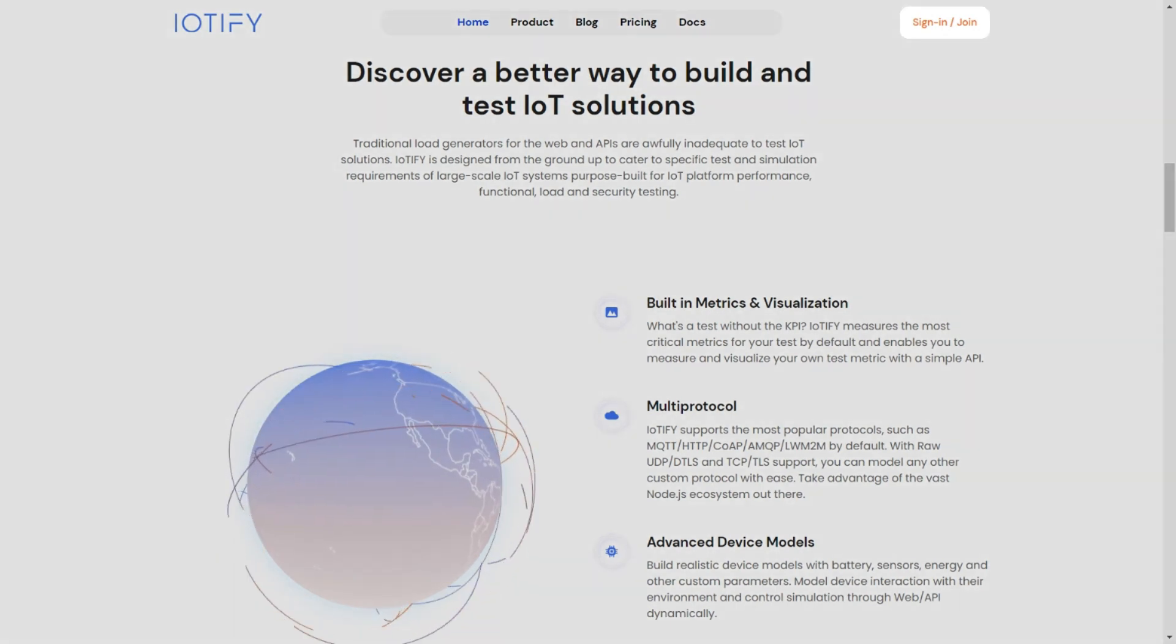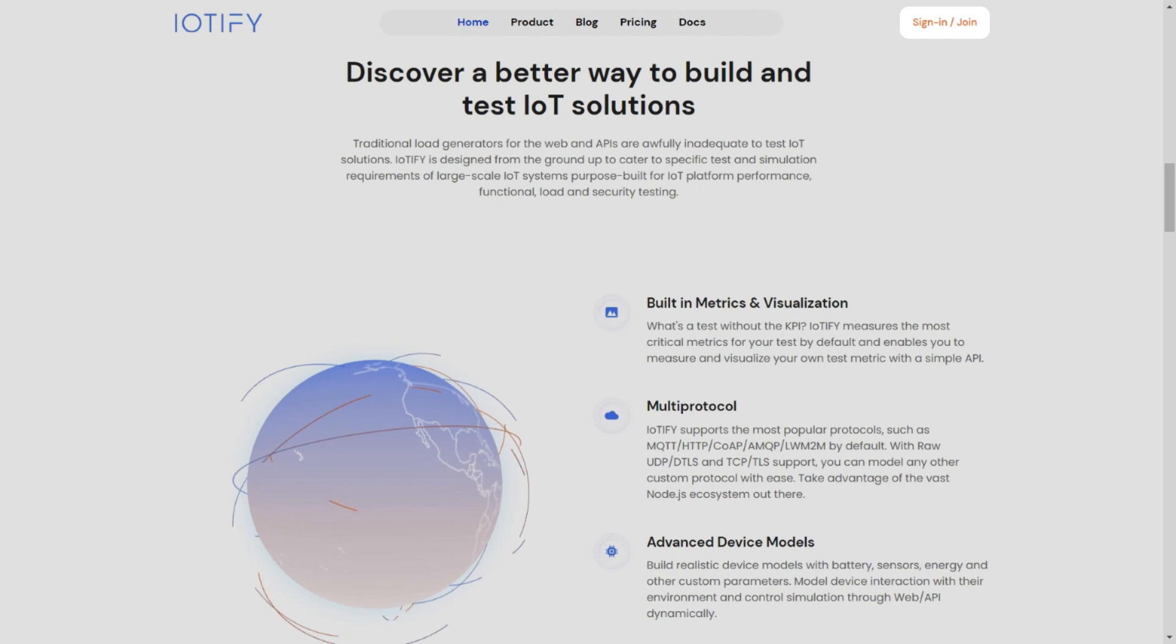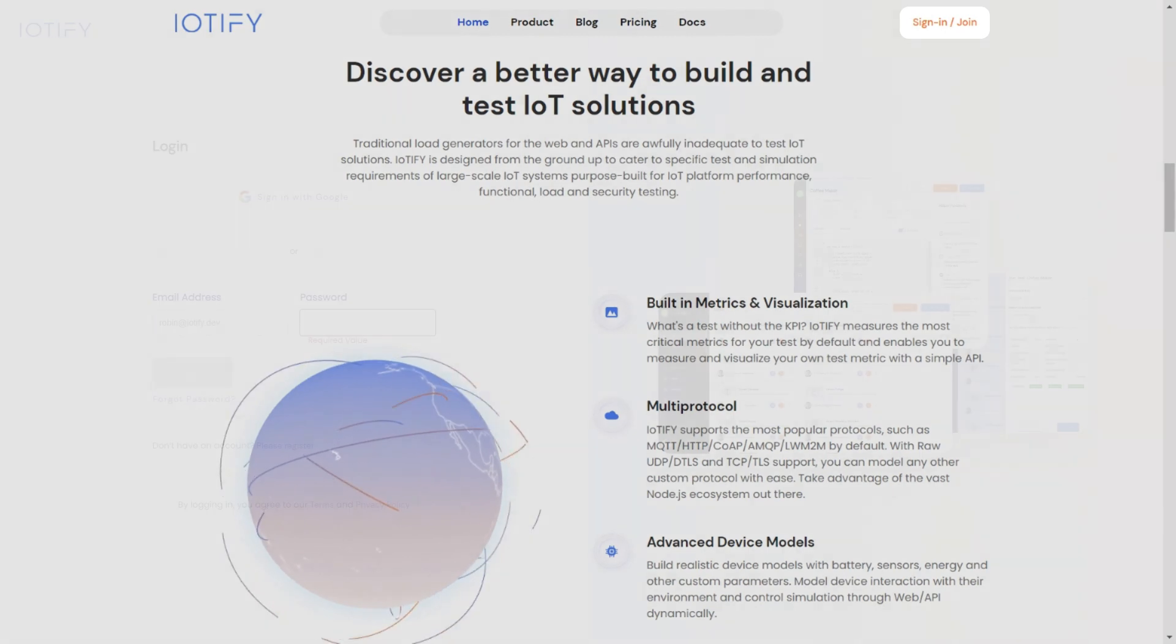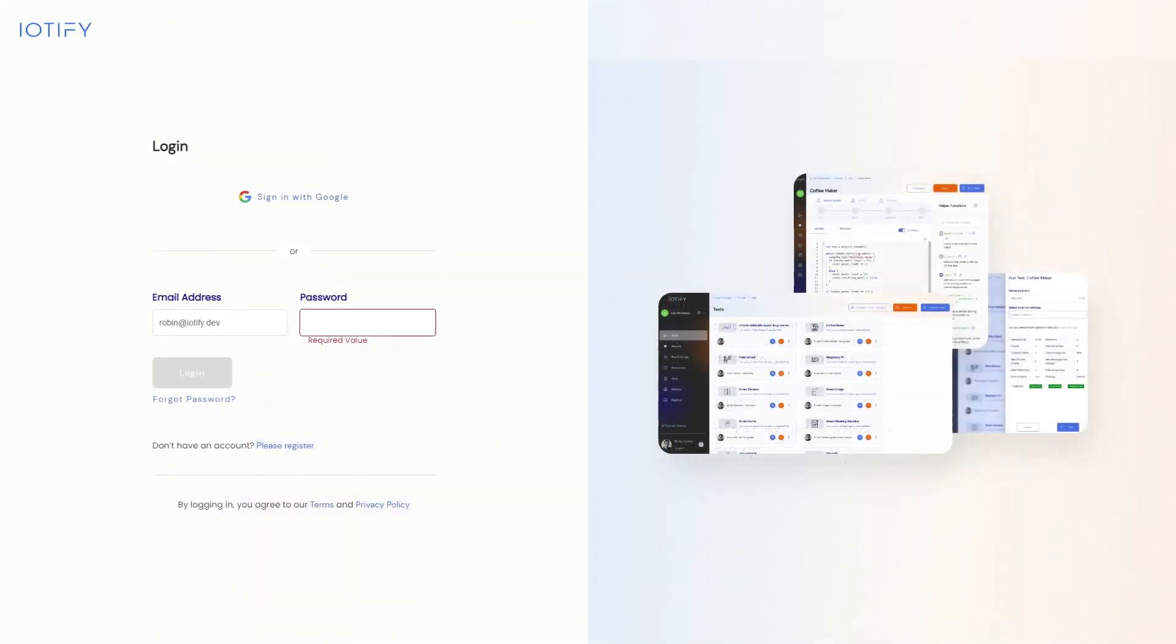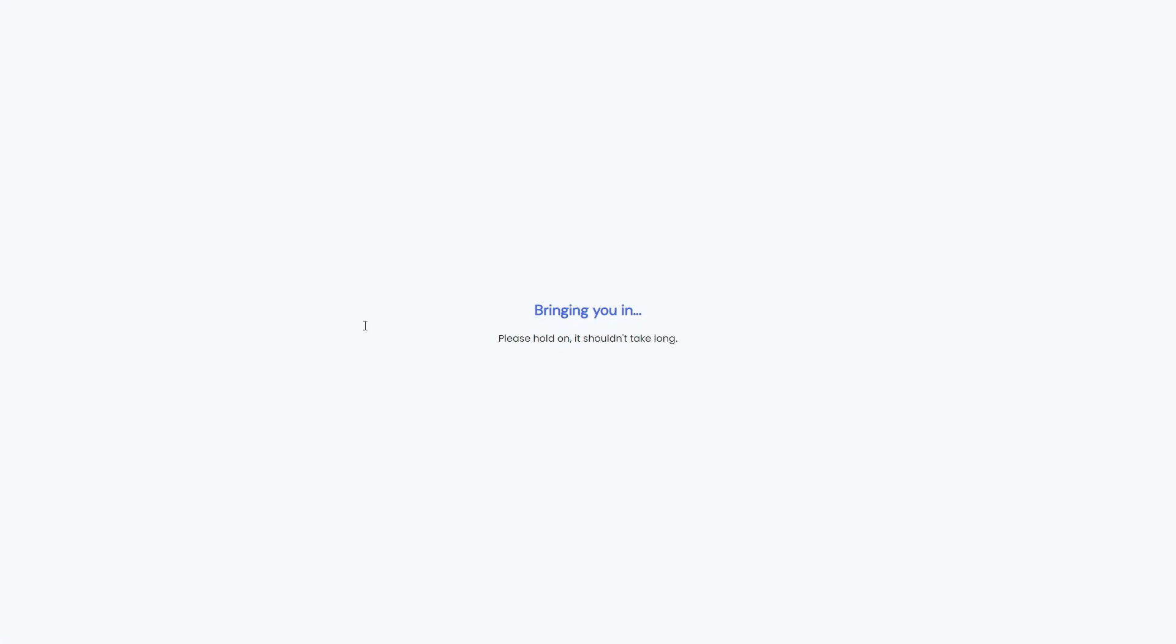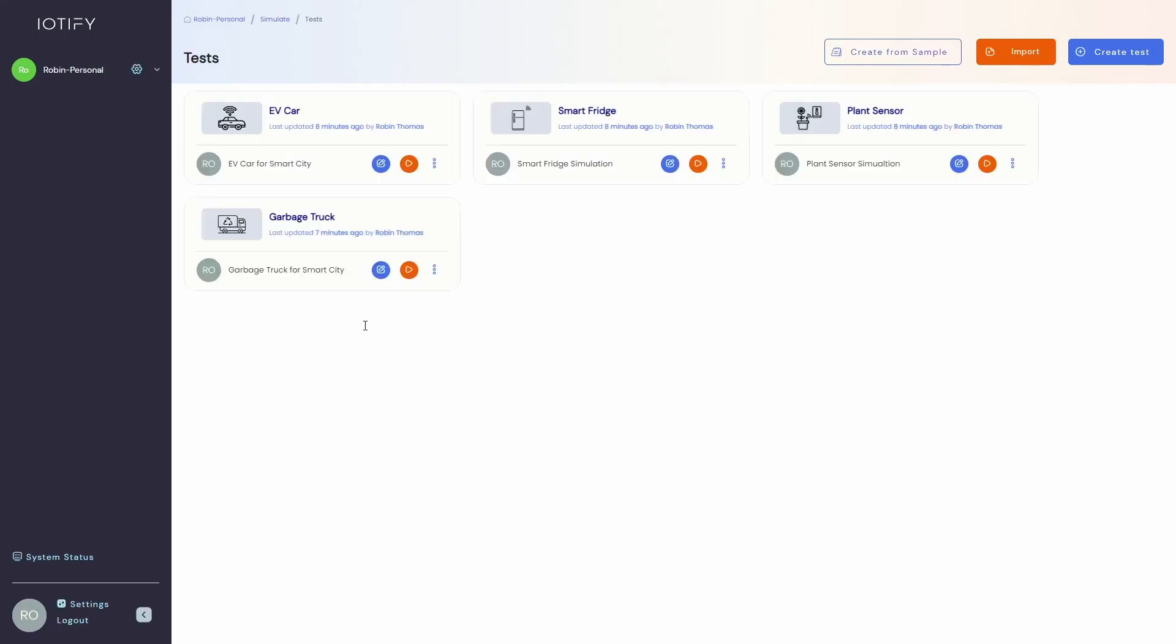Head to our website iotify.io and click on the sign in button to get started. You can choose to log in with Google or create an account with your email address. Please note that you will have to verify your account before you can sign in if you create one with your email.